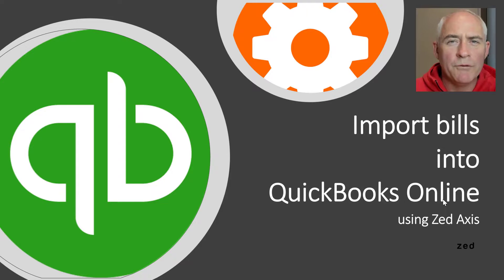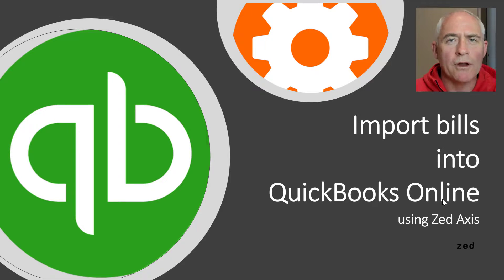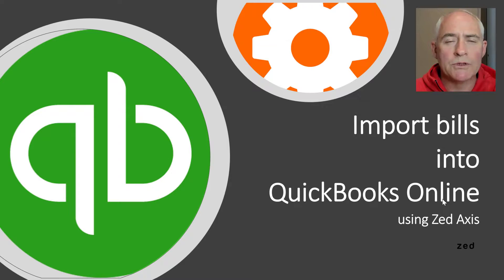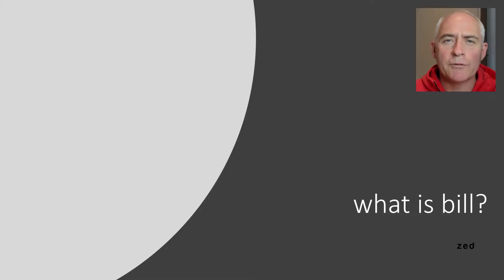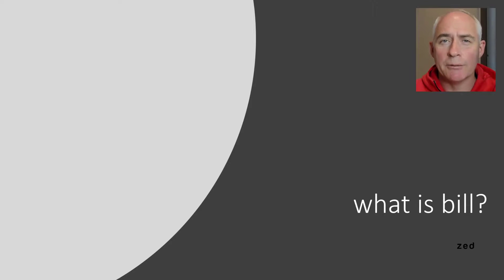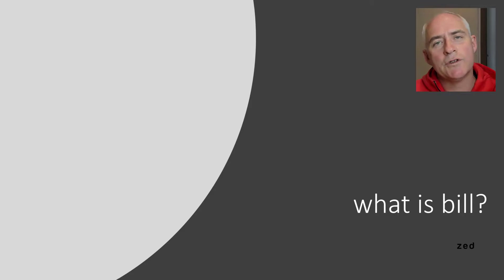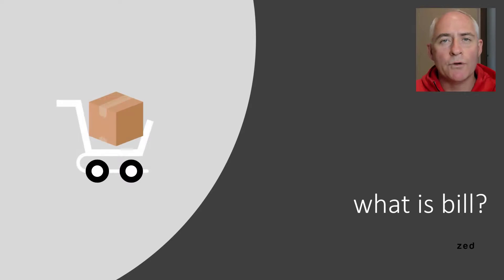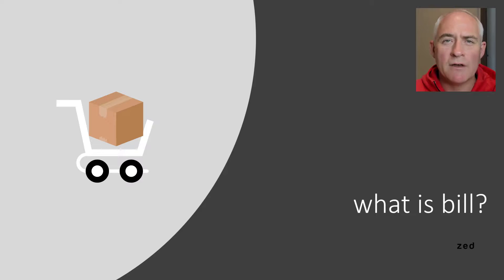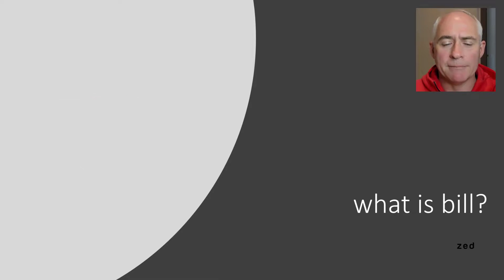Hi, in this movie I'm going to show you how you can import bills into QuickBooks Online using z-axis. Before we get started, let's describe what a bill is in QuickBooks Online. A bill is used to track purchases of goods or services from vendors to be used in the company.